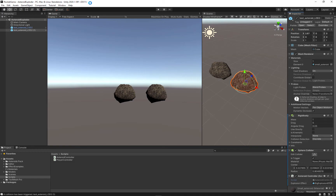Welcome back to the rocket tutorial series. This is part four. If you were following along in the last tutorial, we were creating a collidable asteroid that we are going to be able to fly around and destroy with our ship, but for now we're going to continue building on this asteroid.